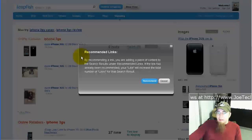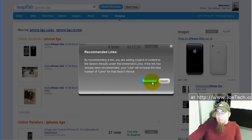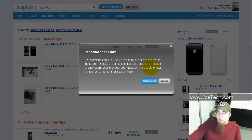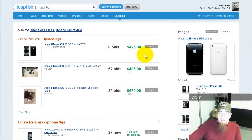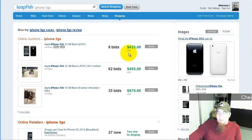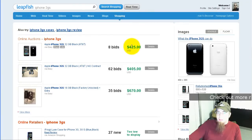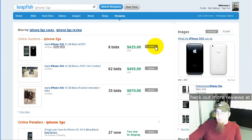I can like it, which just means to recommend it, or if it's been recommended by someone else, that just adds to the number of likes that it has. I can see how many bids it has, I can see the price, and I can see the currency that that price is in. I can click on details to get more details about the auction item.